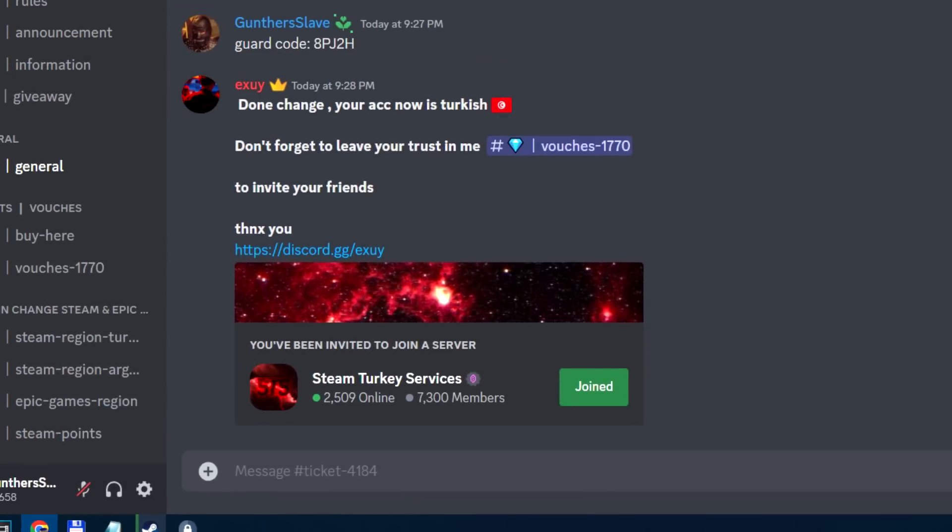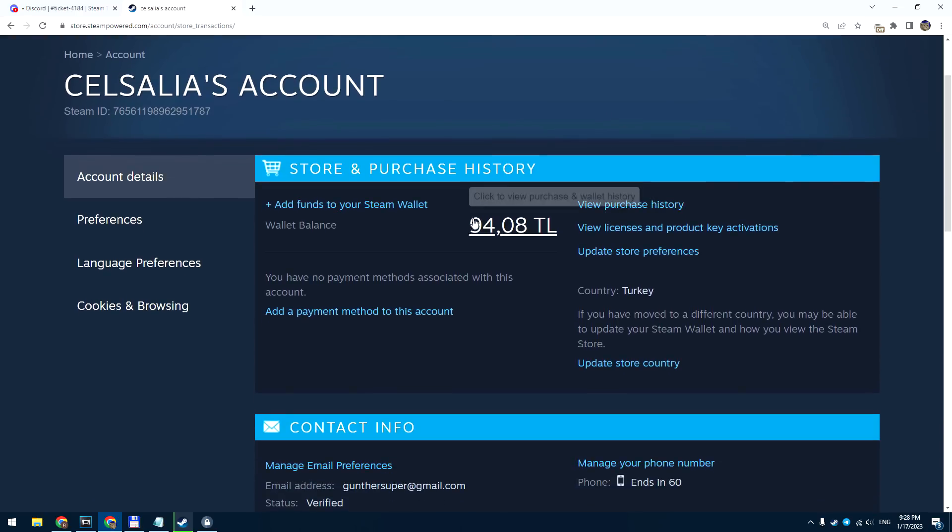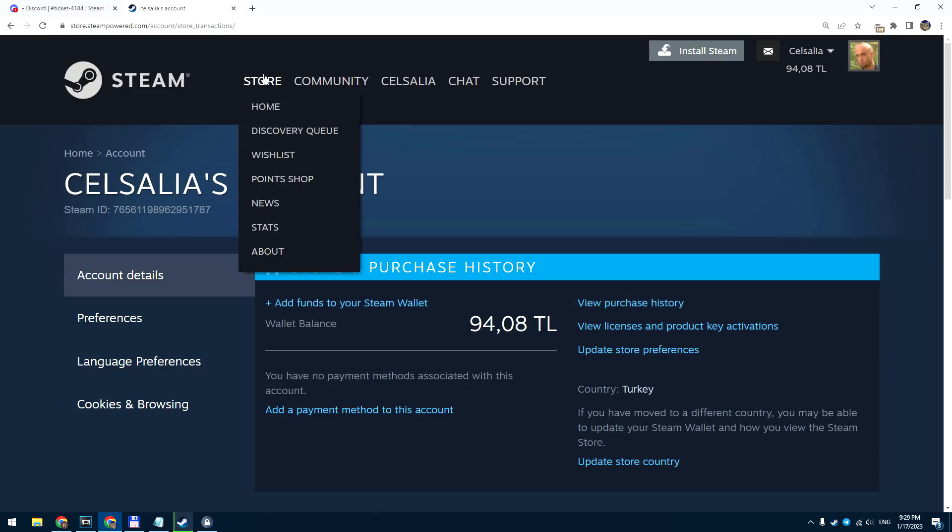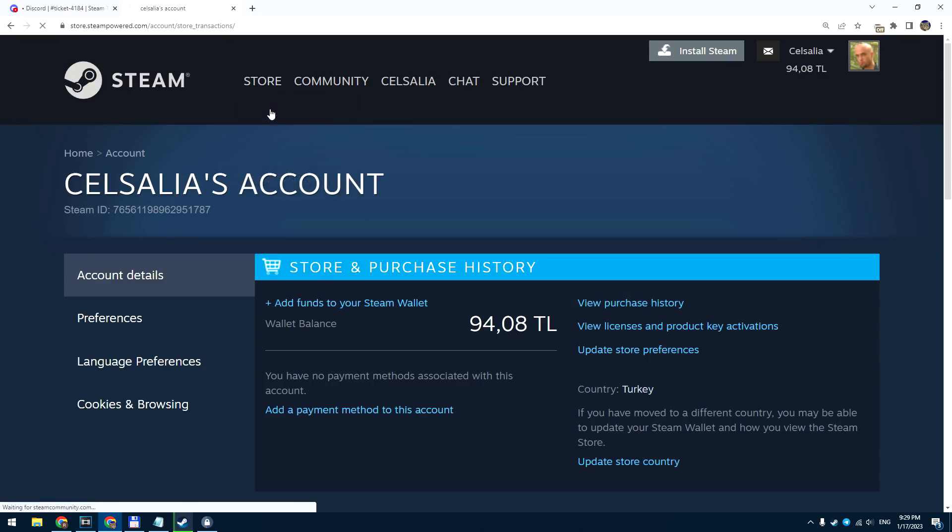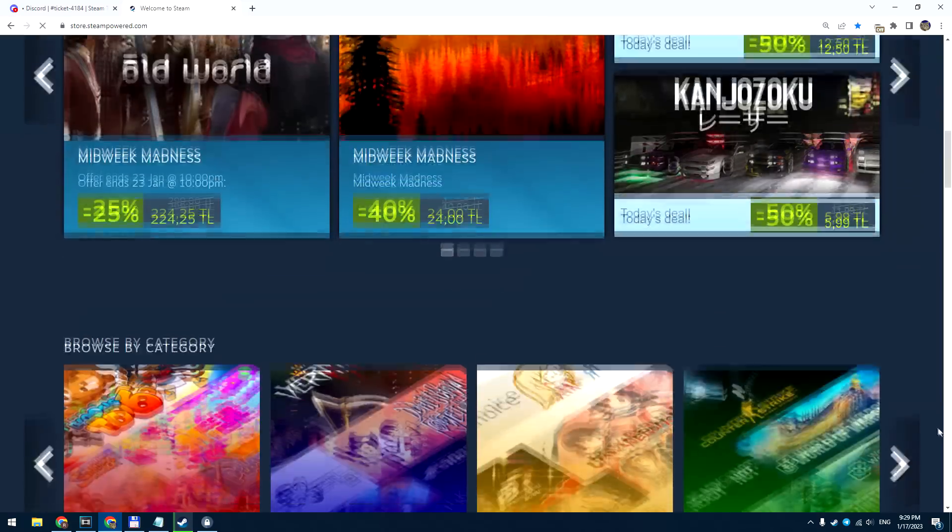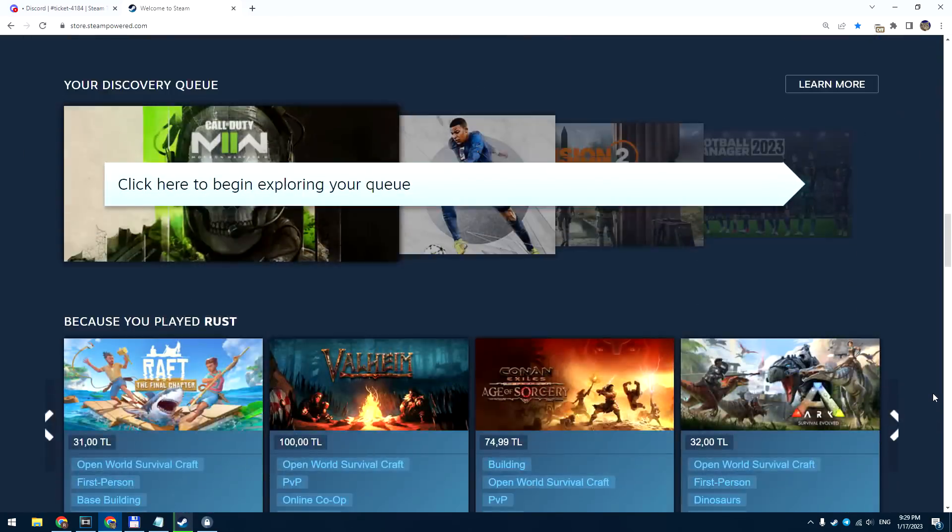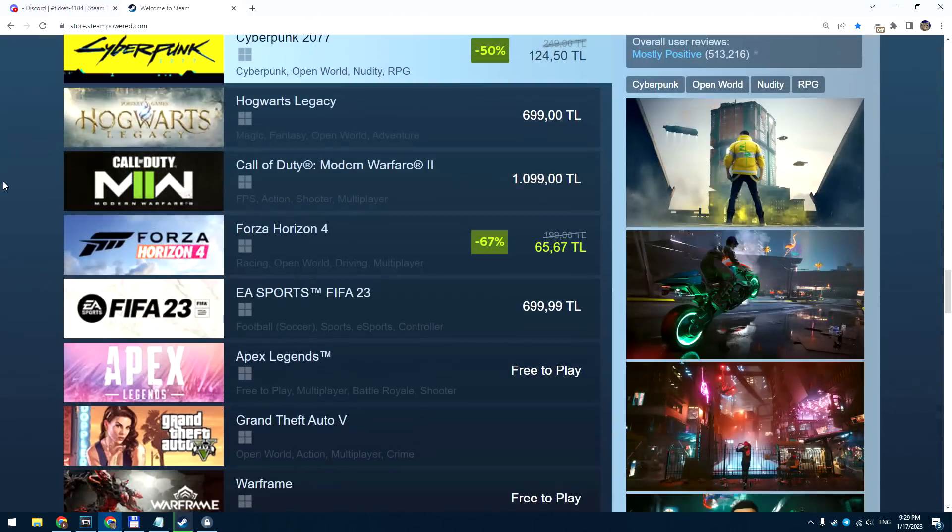After one minute my region has been successfully changed to Turkey, let's check it out. Now I have the Turkish region and my wallet currency is changed to Turkish Lira. And now go to the Steam store, all prices have been changed to Turkish and you can get Steam games for really cheap.